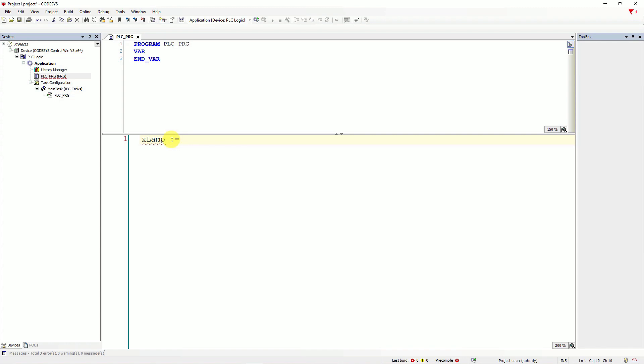And on the right, let's declare next variable, which will be X PB, push button, one. I will use and logic gate to create a logic in our program.